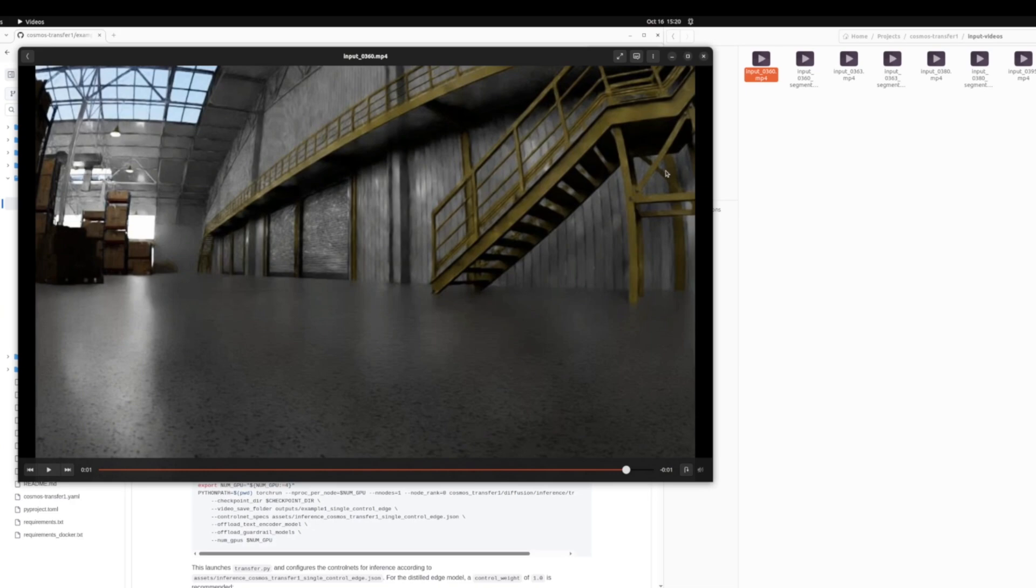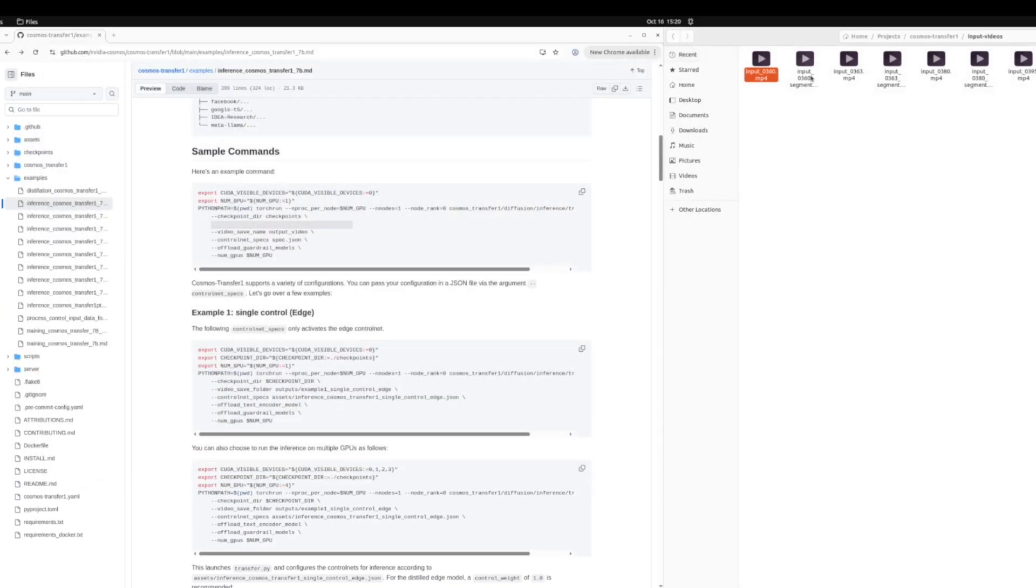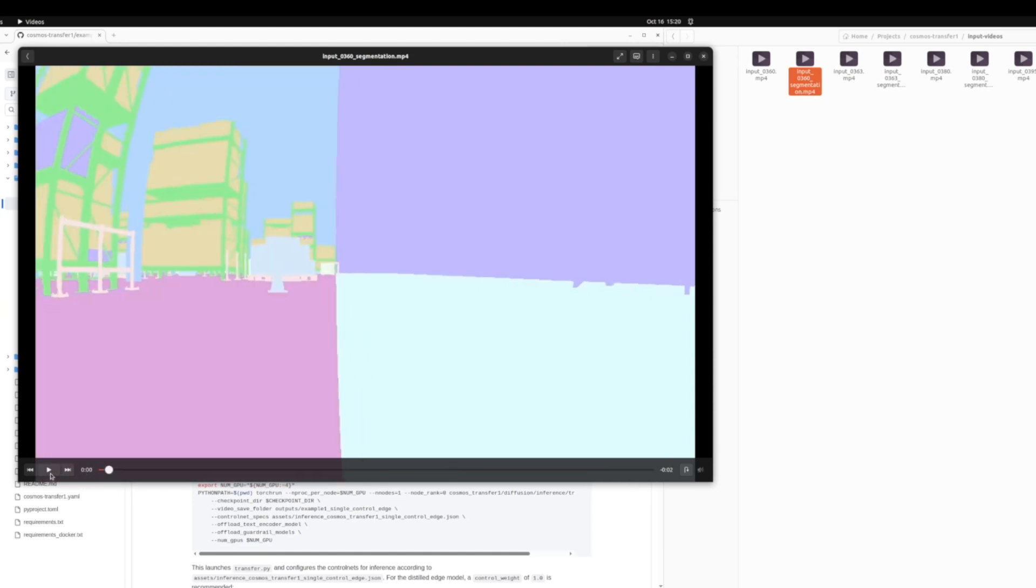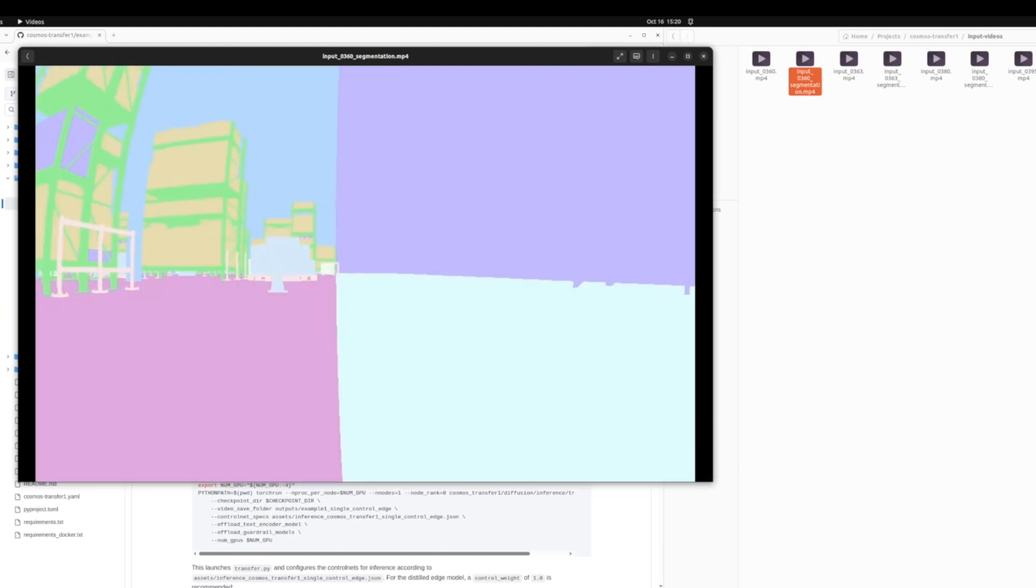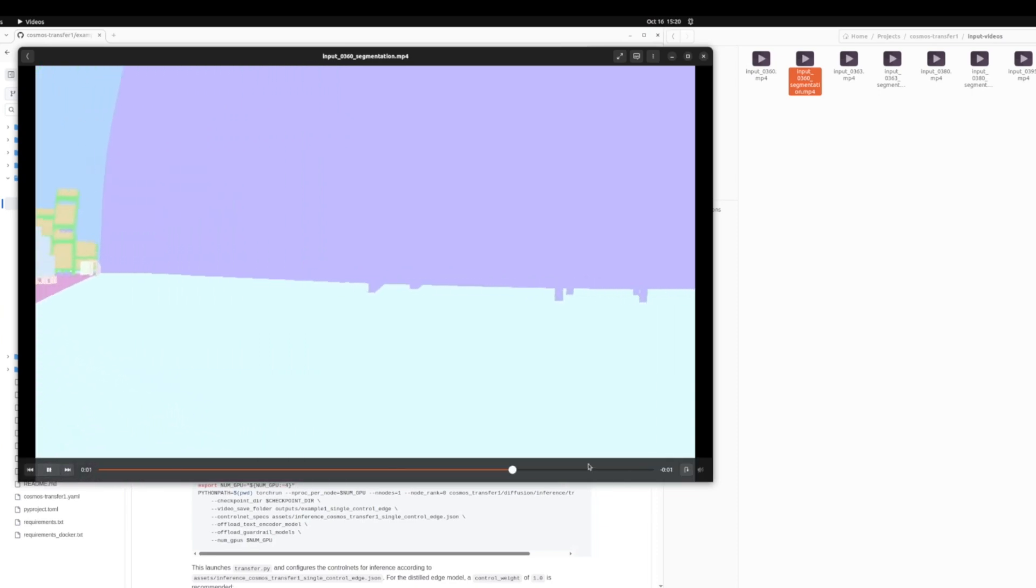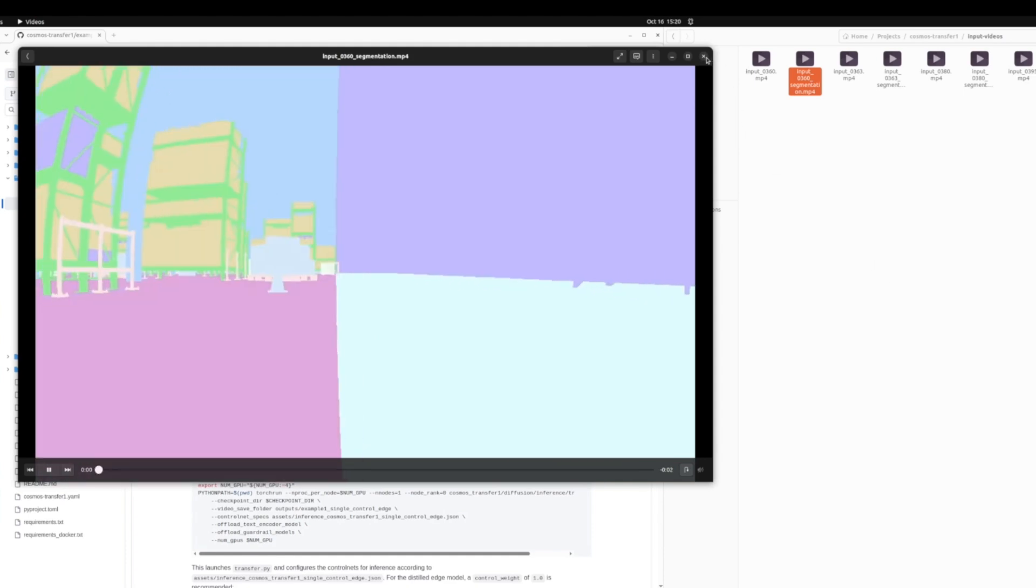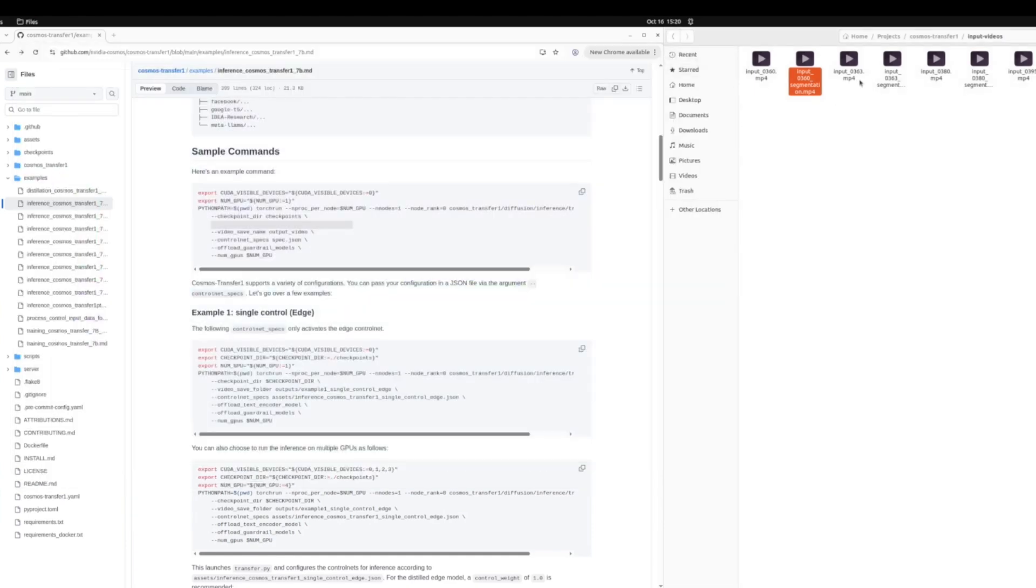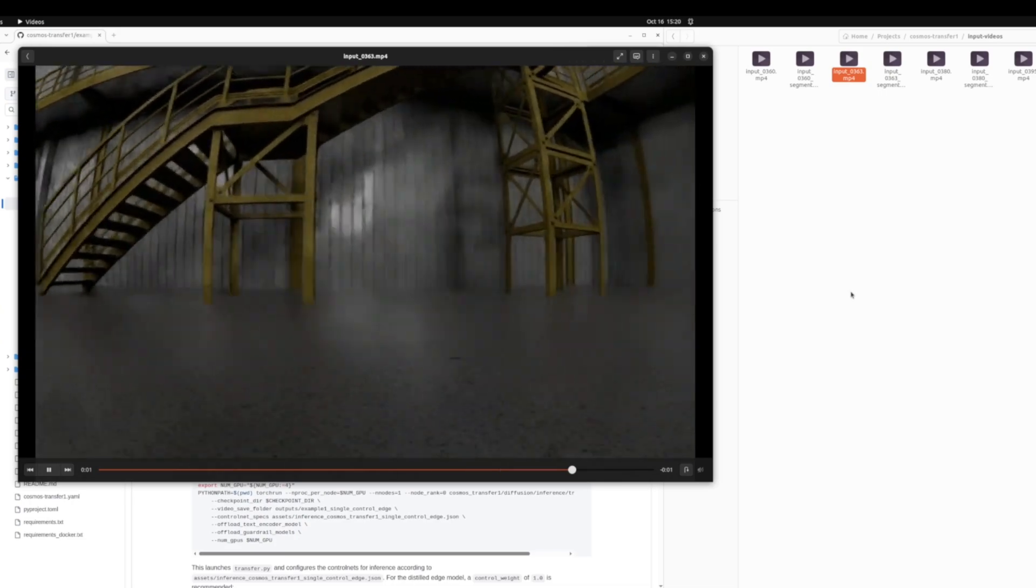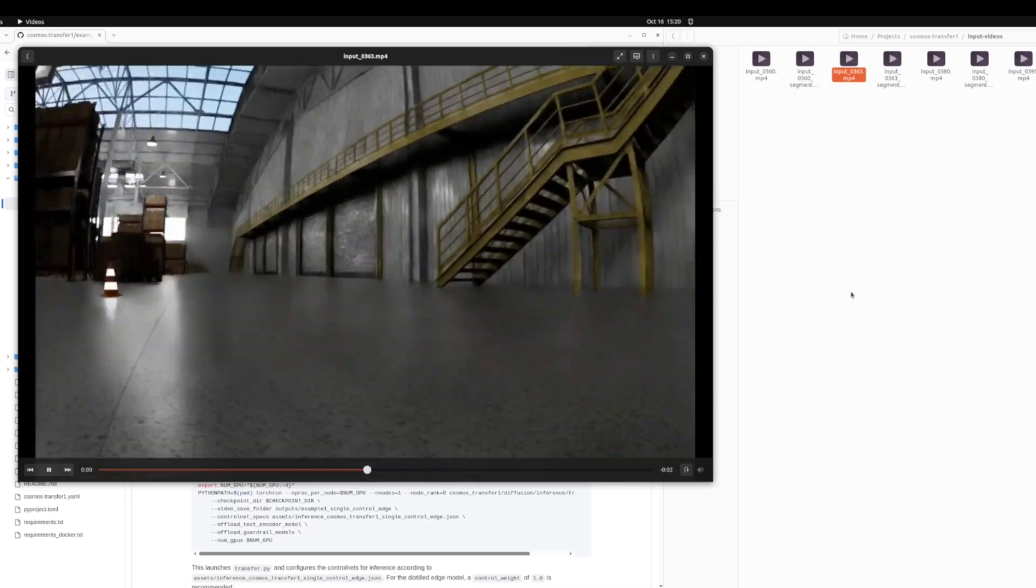So this is what one of the input videos looks like. It's the entire scene from the robot's point of view. So you see the staircase, some boxes in the warehouse. And then the segmentation, the corresponding segmentation video looks like this. So you have pixels labeled for each class. The floor is a different color. The wall is a different color. Each object in the scene is a different color. These are just your segmentation labels. And then we have a couple more input videos of this type.